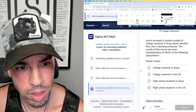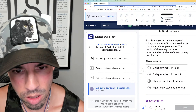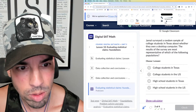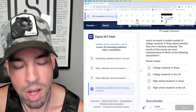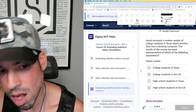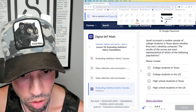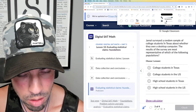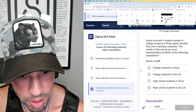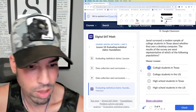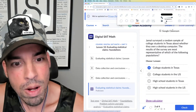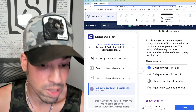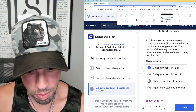Question three: Jamal surveyed a random sample of college students in Texas about whether they own a desktop. The results of the survey are most representative of which of the following populations? The answer is college students in Texas, because a random sample of those people means the results apply to those people.